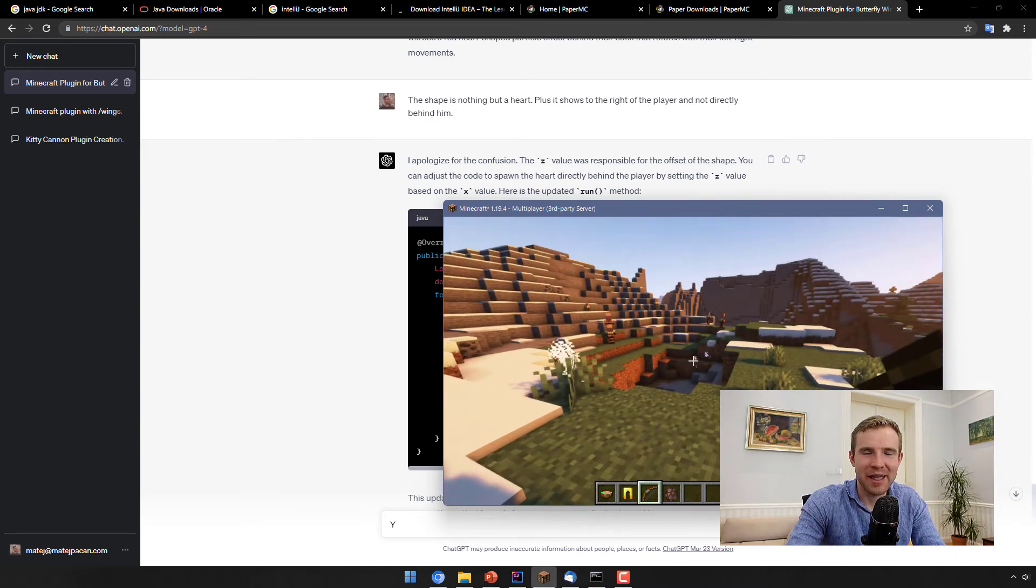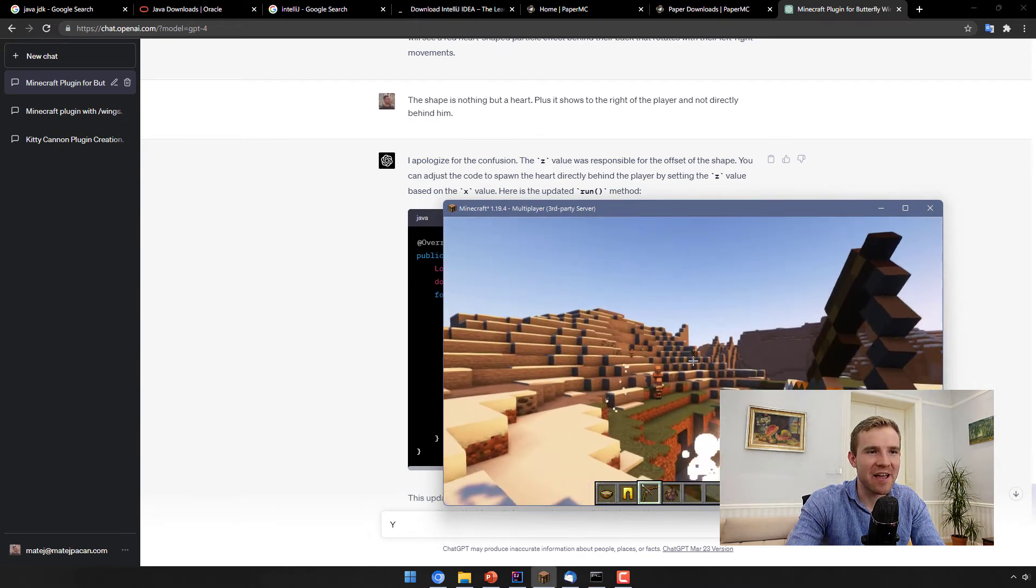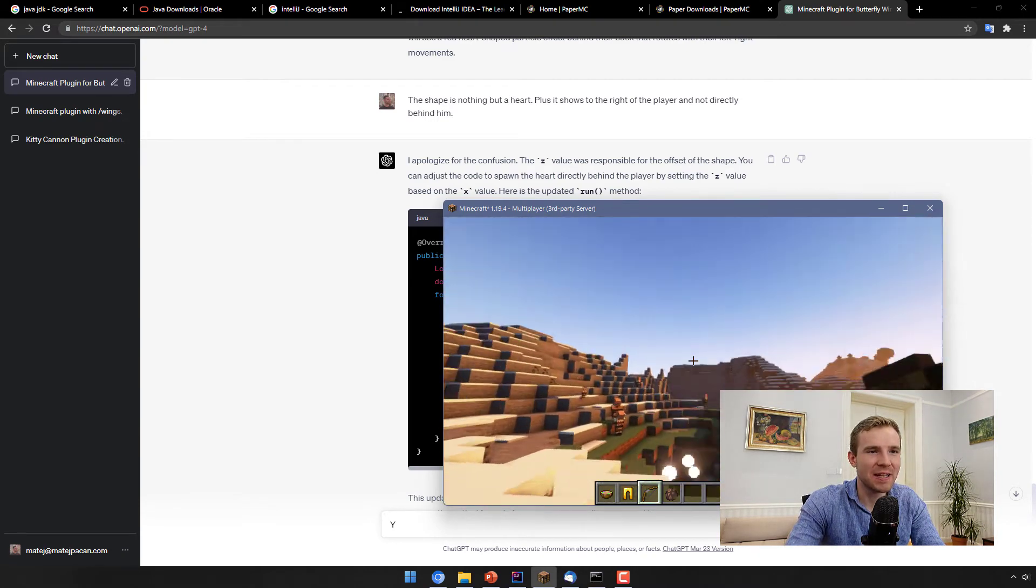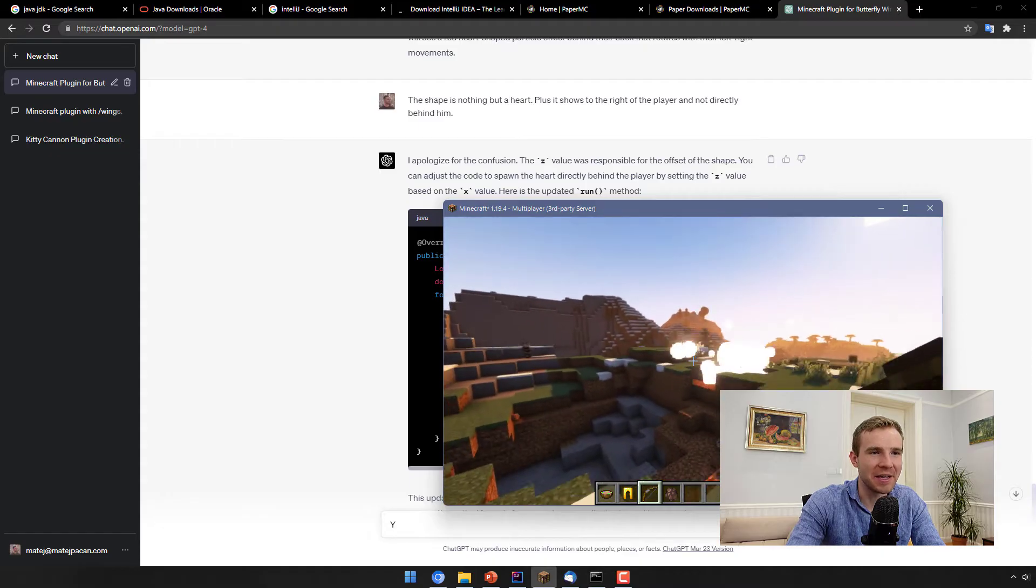How to create Minecraft plugins within five minutes using AI, just like this one, it's literally shooting flying kitties.